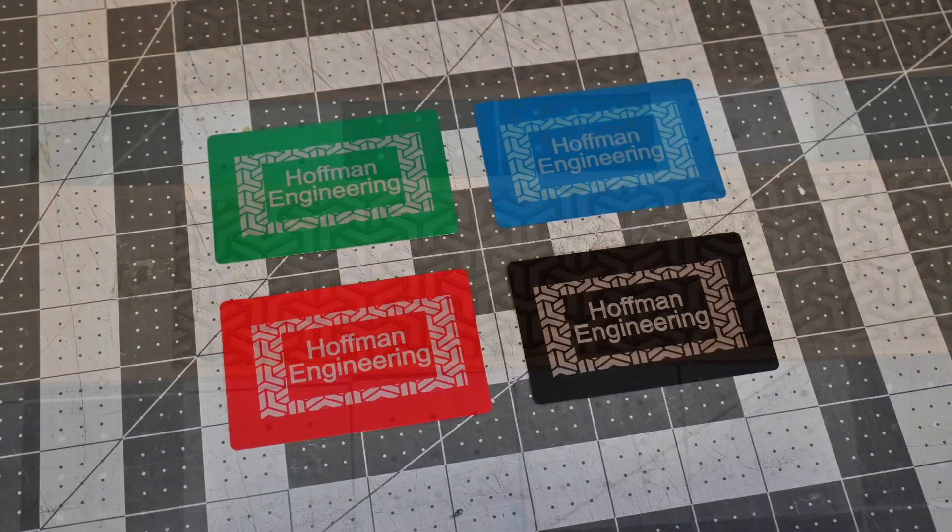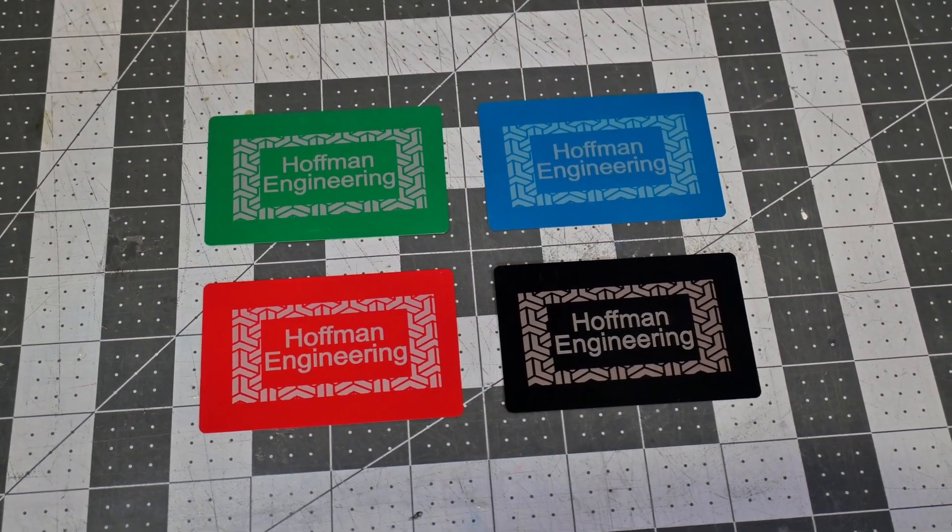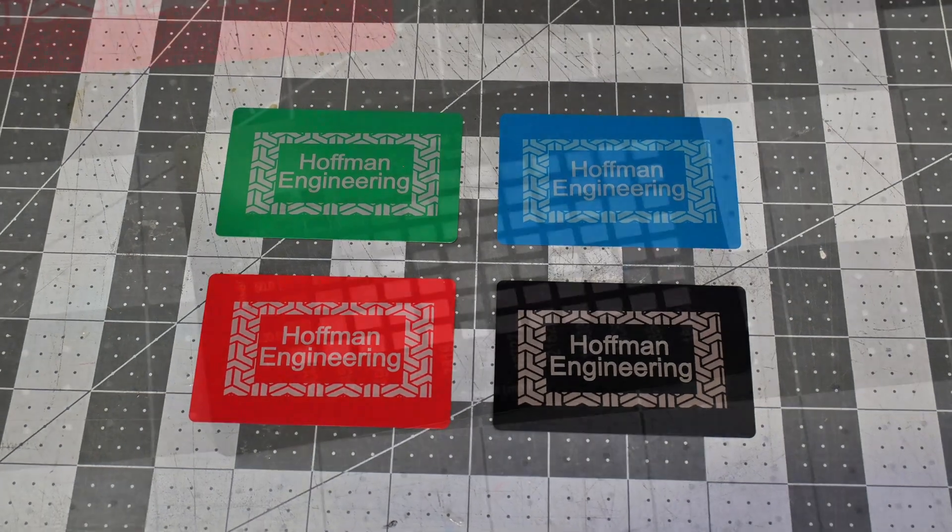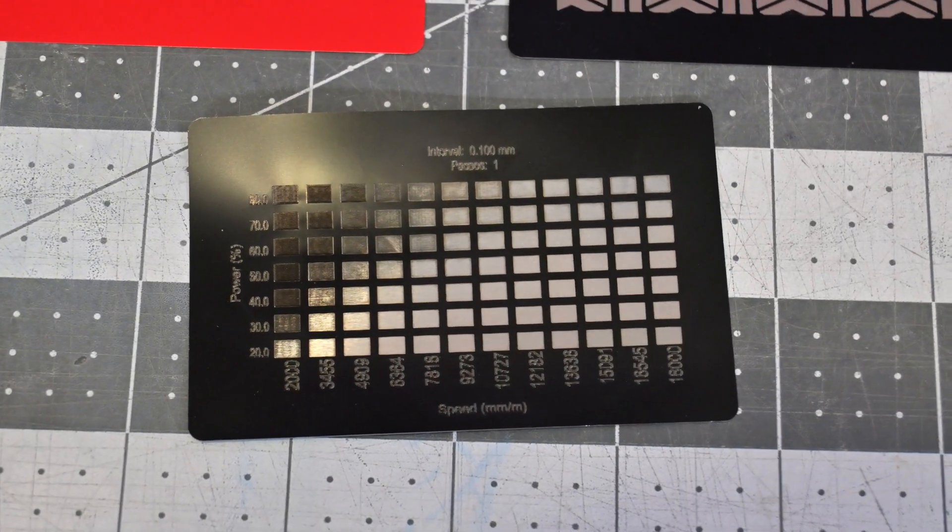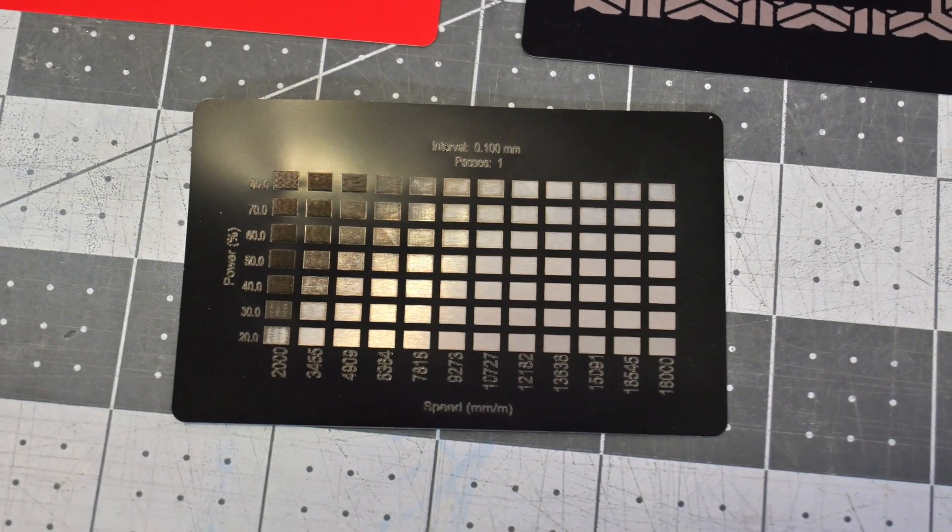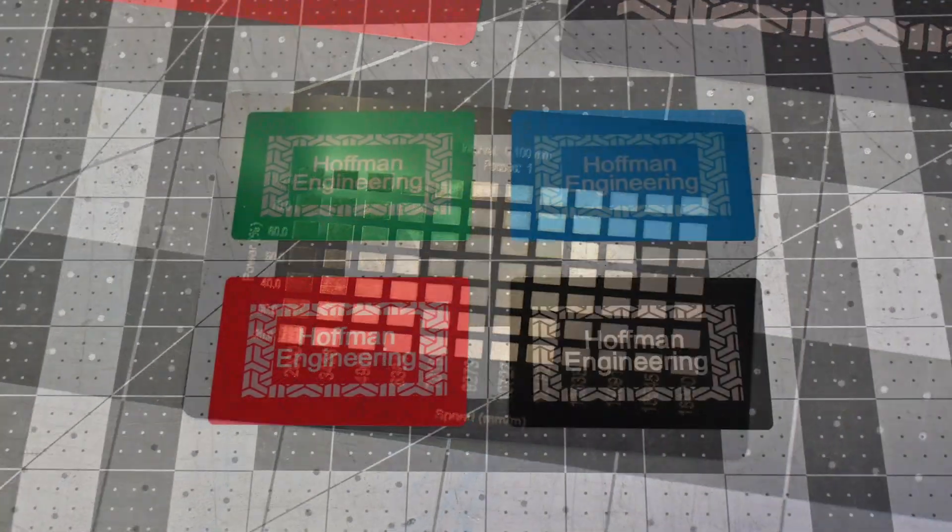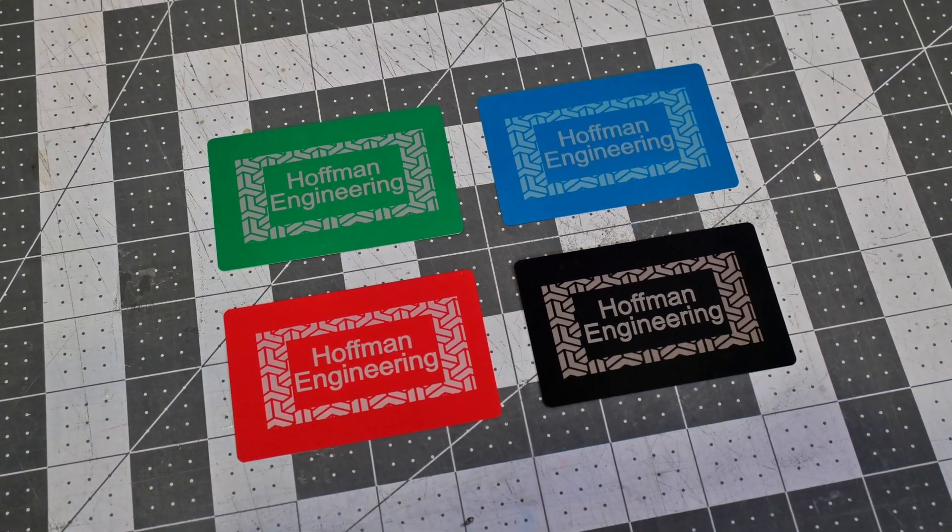Coated aluminum is an awesome material, and the P3 did a good job with removing the coating. I was running at 15,000mm per minute at 50% power and got great results. The details are crisp, and it handled all the different colors I threw at it.